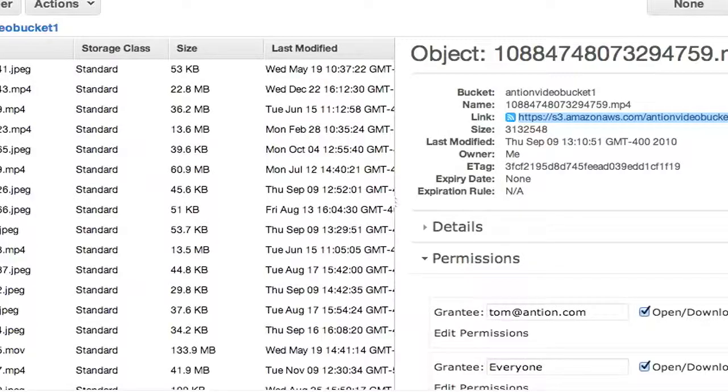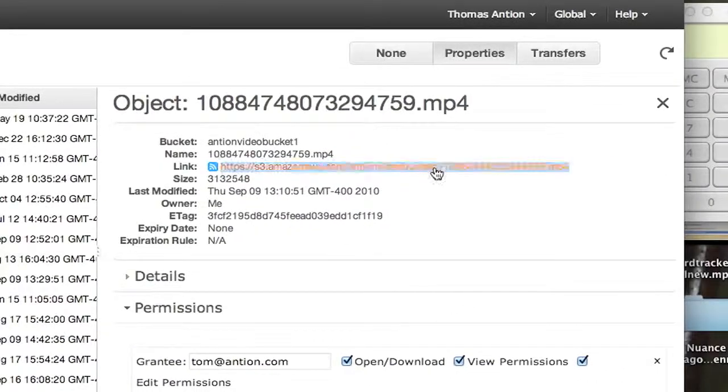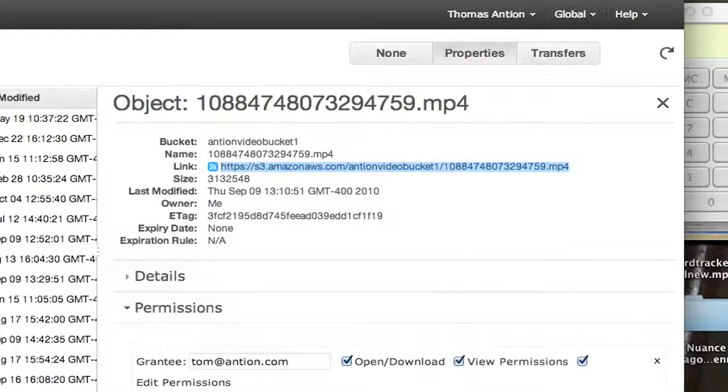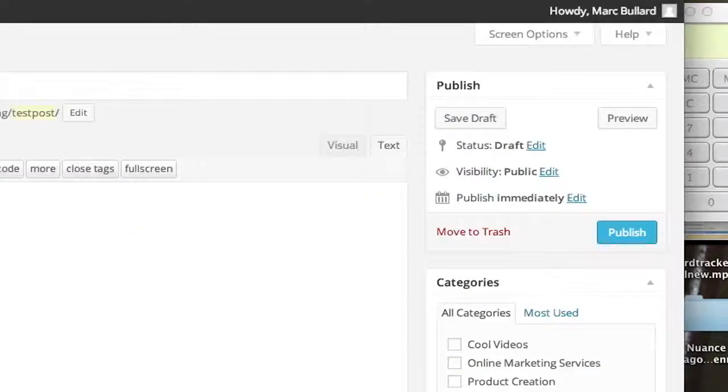First off, of course, we need to go to S3 and we need to get the link to our video. So I'm going to copy that link address, and then I'm going to go into my WordPress.